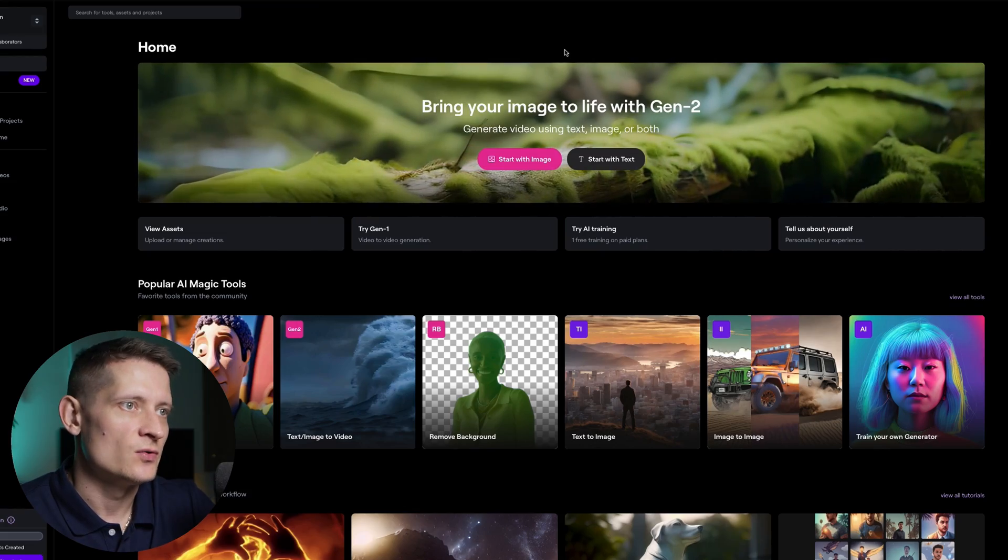You can use this tool and turn any photo into some kind of short video. You can use this to create Instagram reels, for instance. If you make a lot of photos and don't have video content, you can now create this content with this tool. So let's go into this website and I'm going to show you exactly how this works.